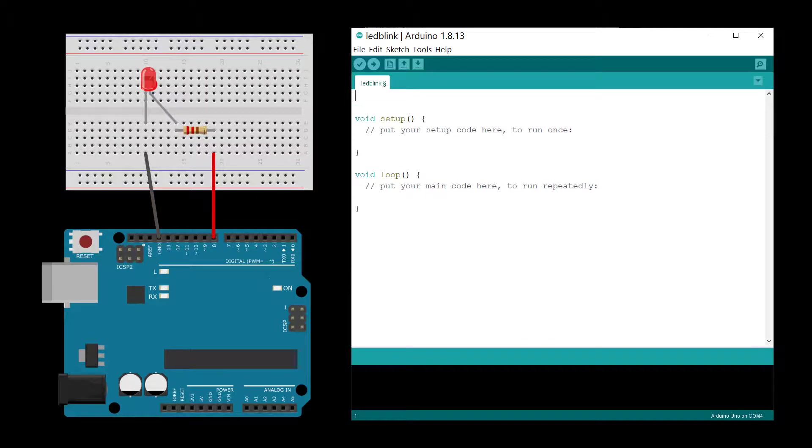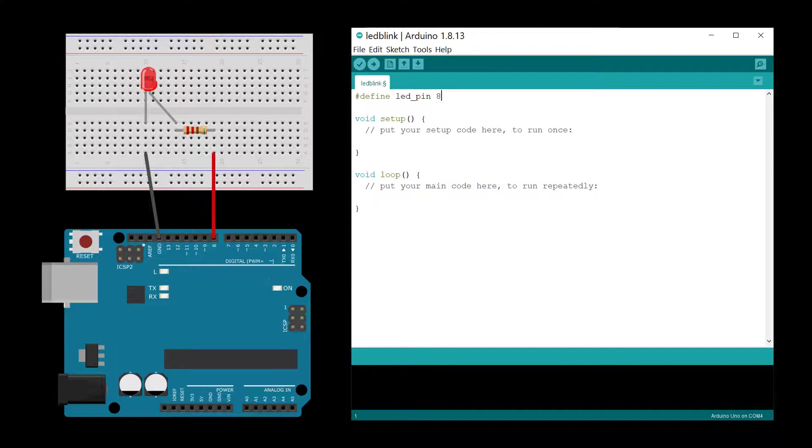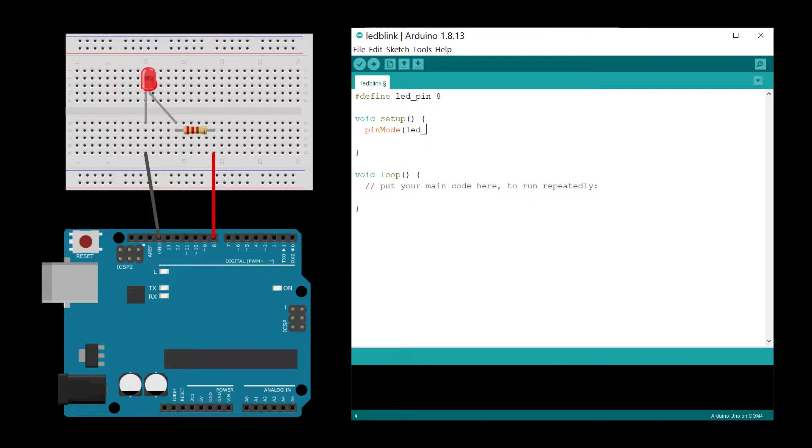First define the pin you wired to with a macro. In the setup function, you'll need to set the pin mode to output. This allows the pin to provide enough current to power the LED.